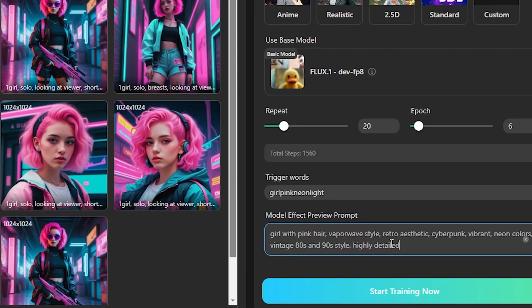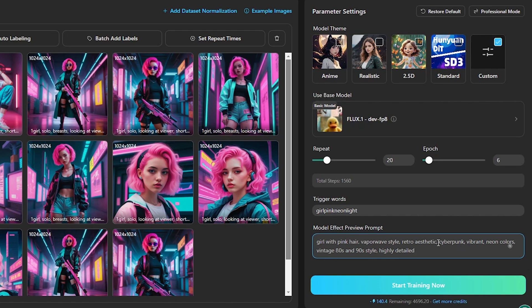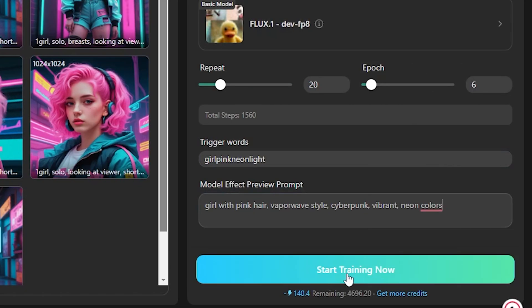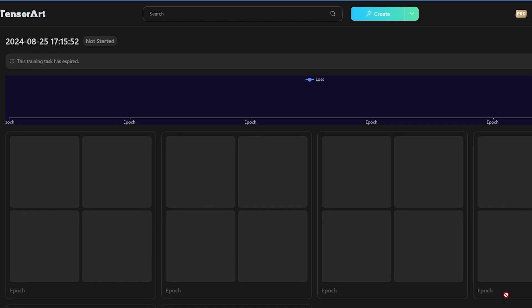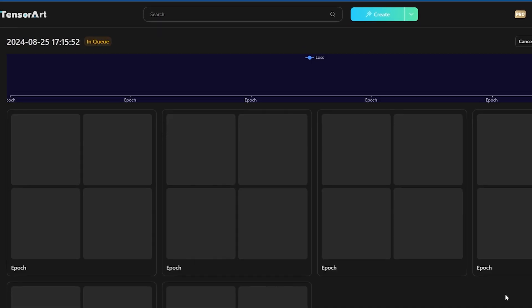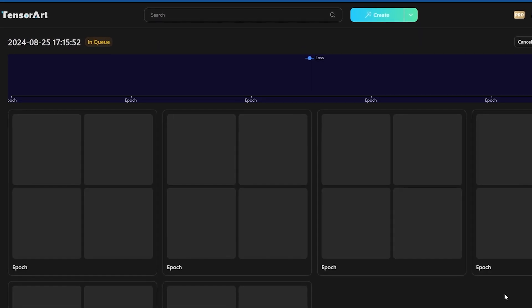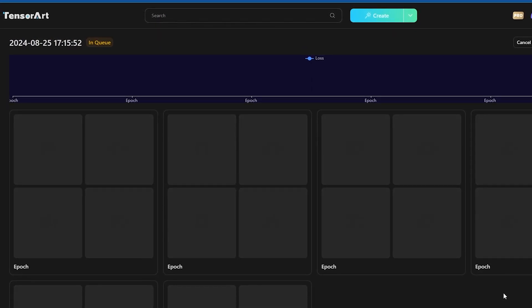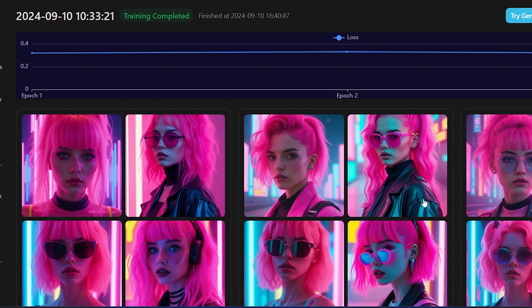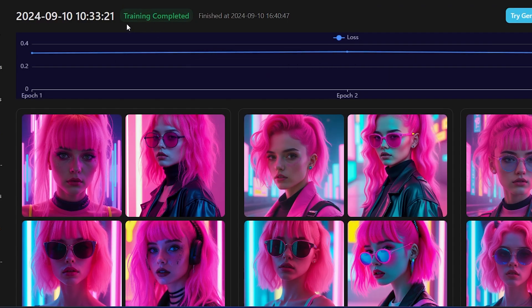Once you've done everything and uploaded all your files, just hit the Start Training button and the training will begin. This training is now in the queue. These tasks are handled one by one, so it might take some time. You can see that our model training is now completed.